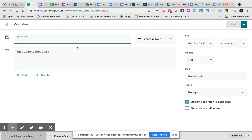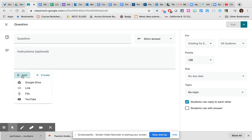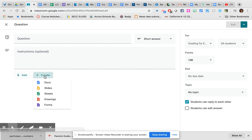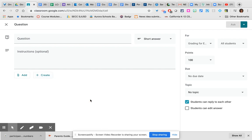Question. This looks a little bit like what we saw before. Type your question here, provide your instructions. If you would like to add something from Google Drive, a link to a website, a file from your hard drive, or even a YouTube video for students to watch before answering the question, you can do so. If you would like to create something, because it's not ready yet, you can click the create button and create what the students will need.